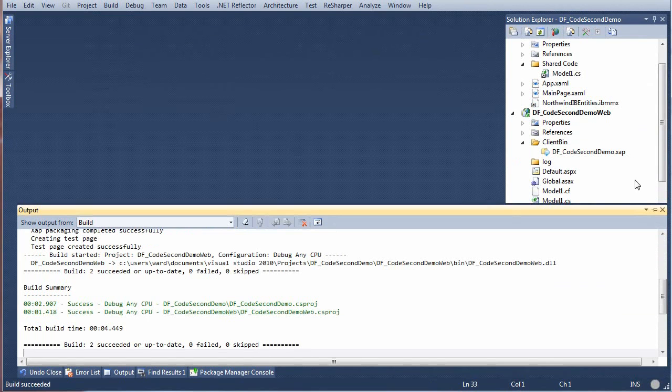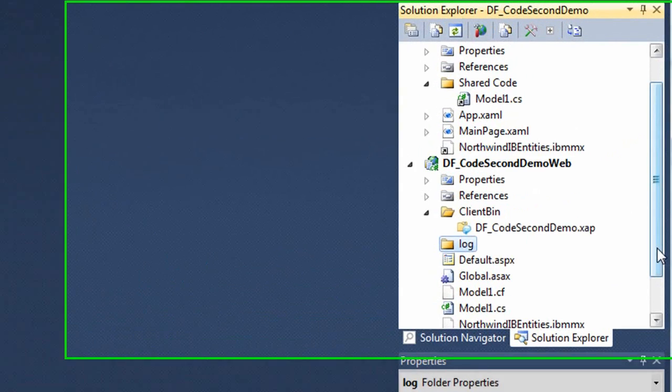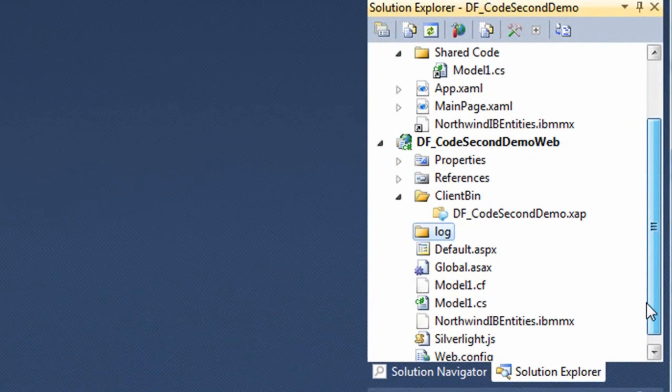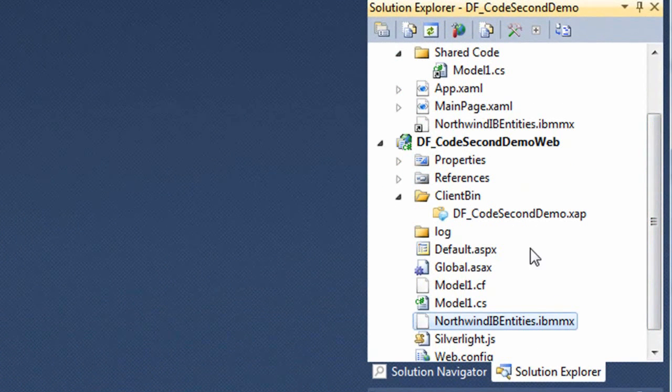That succeeded. Notice that DevForce generated the Northwind IB entity's IBMMX file from the code first classes. This holds essential metadata in XML about the model, and it was provided by the Entity Framework itself.